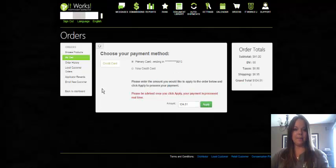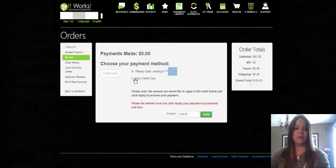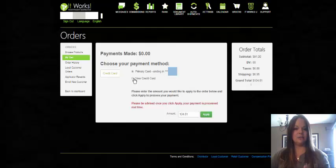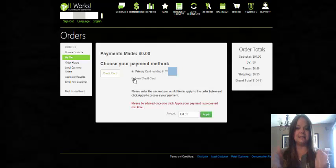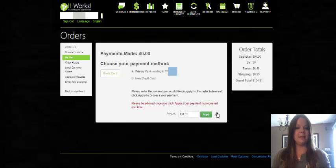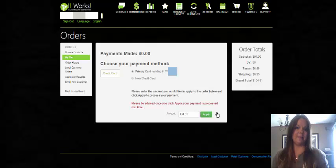Once you click the order number, it's going to pop up and give you an option to either put in a new card — maybe you want to switch cards just this one month or use a different form of payment — just click New Card and input the new information. Or it's going to use the primary card on file. It'll show the amount that was set to process, and if you click Apply, it's going to process the payment for you right then and there.